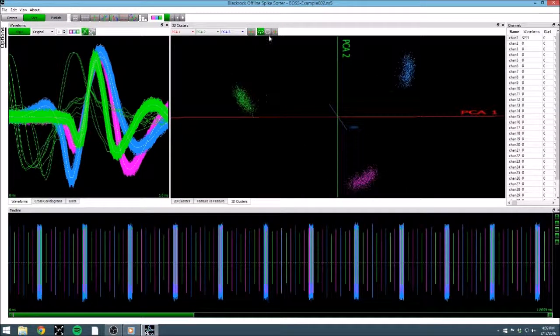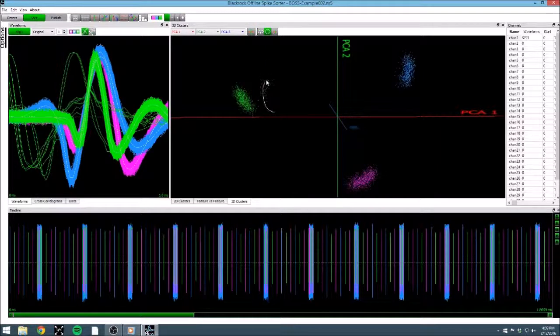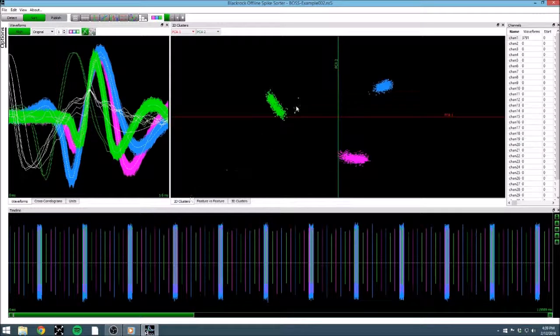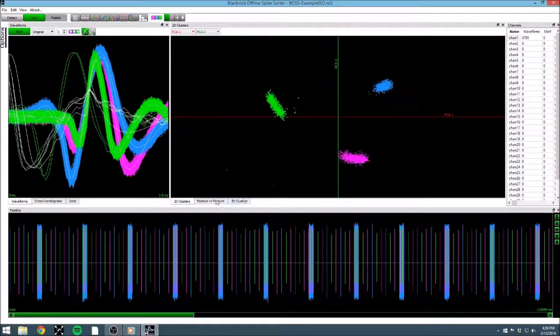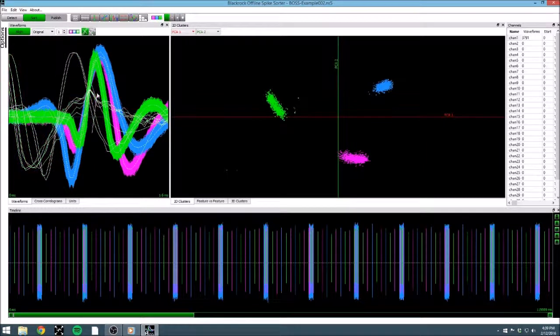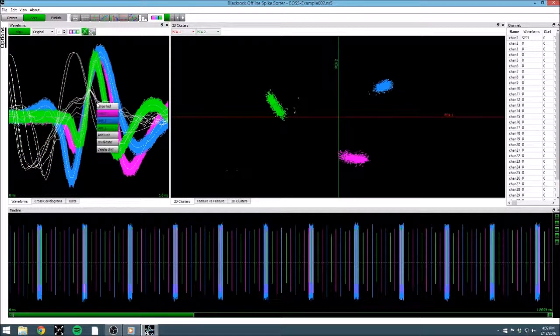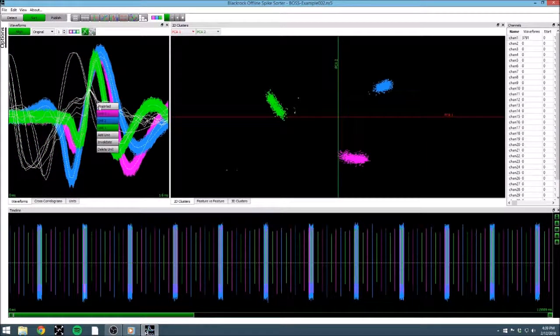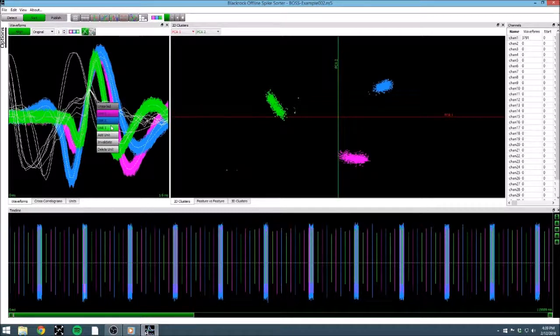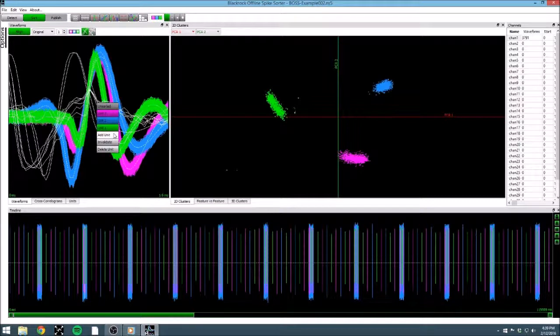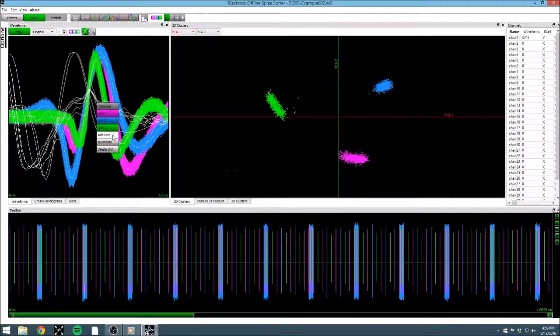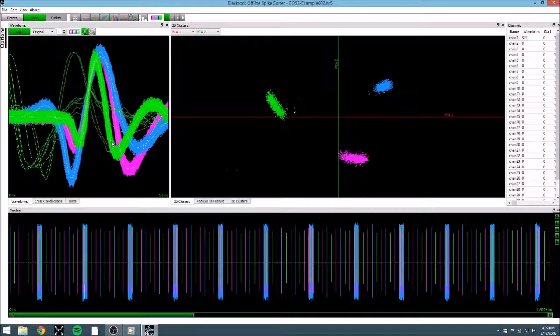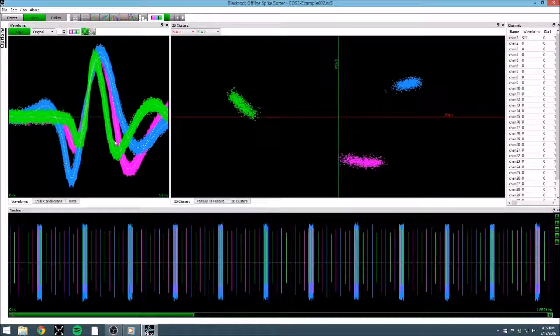If I see any stray waveforms, such as these ones here, which look more like noise to me, I can select them in any of my views. In my 2D clusters view, I can circle it, or I can highlight it in my waveforms view. With a waveform or waveforms highlighted, I can right click and select from a number of options. I can change the unit that this waveform is assigned to. I could make a new unit. Or I could invalidate the waveform, effectively removing it from the data set. Let's invalidate it, since it appears to, potentially, be noise.